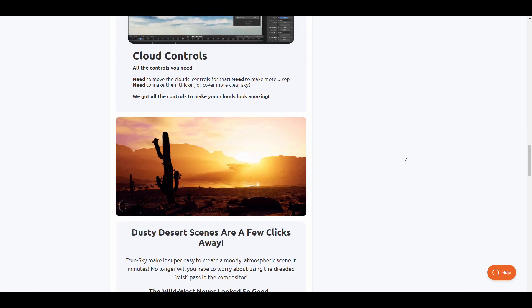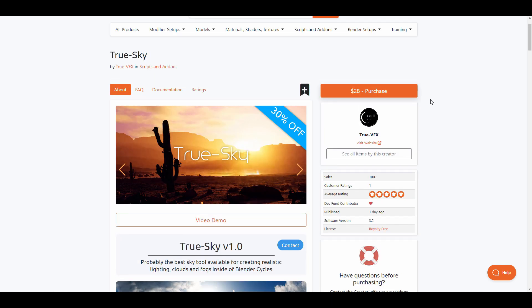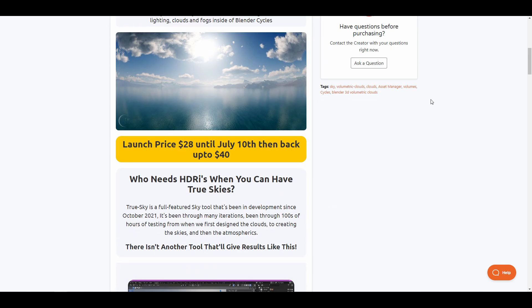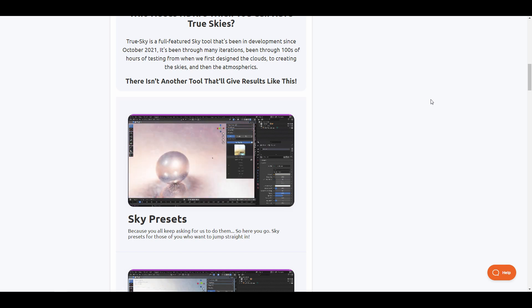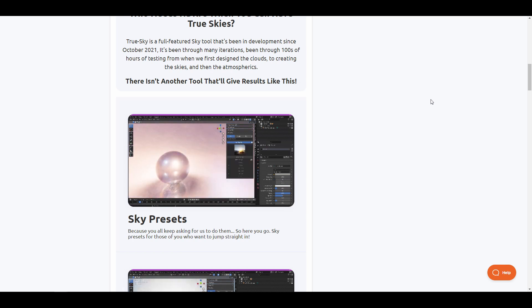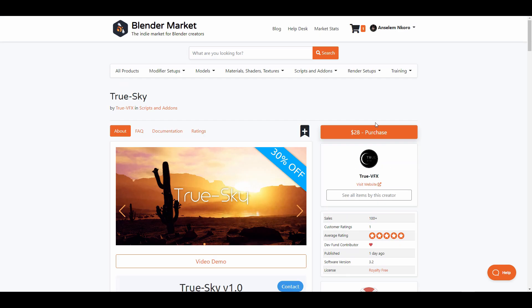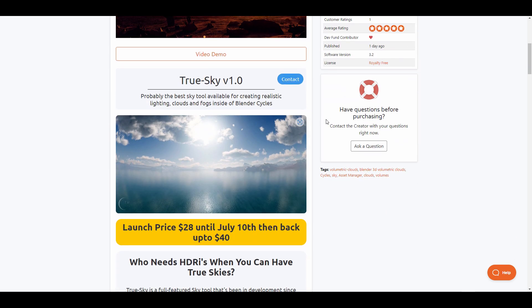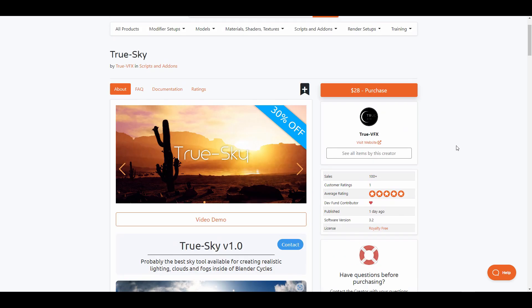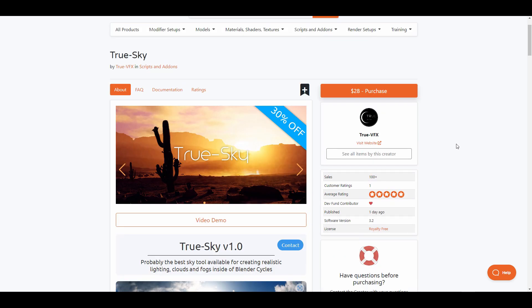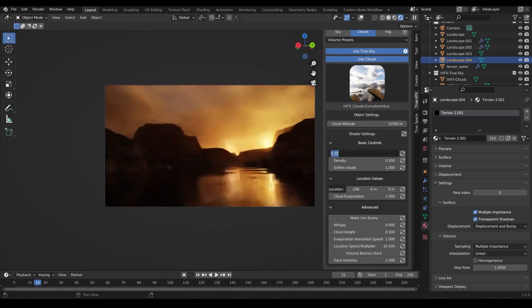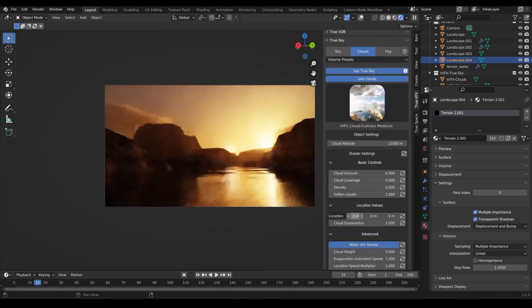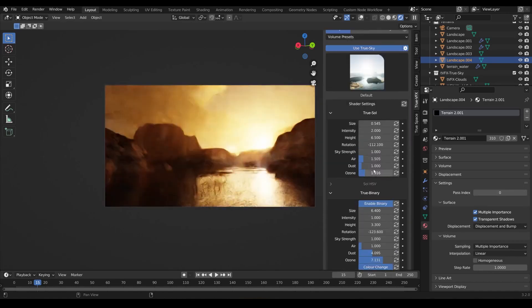You can work with fogs and create amazing haze, having full control of how your scene actually looks. If you're thinking about working with a sky tool and getting the most out of it, you might want to consider checking this one out as it also ships with a set of presets. You'll be able to get this right now for 30% off, this is their launch offer.